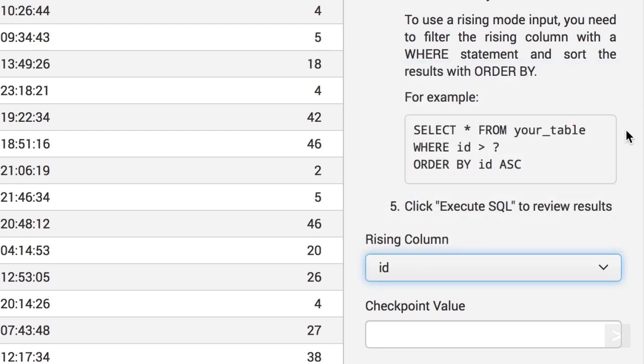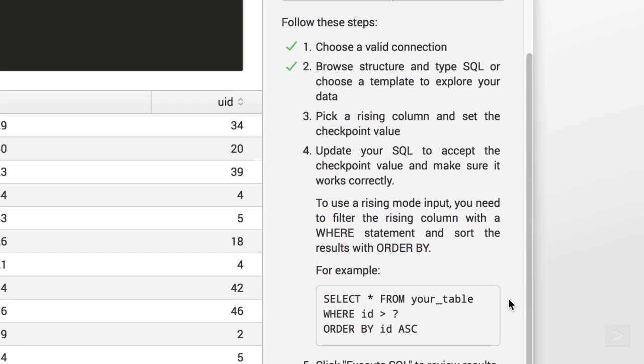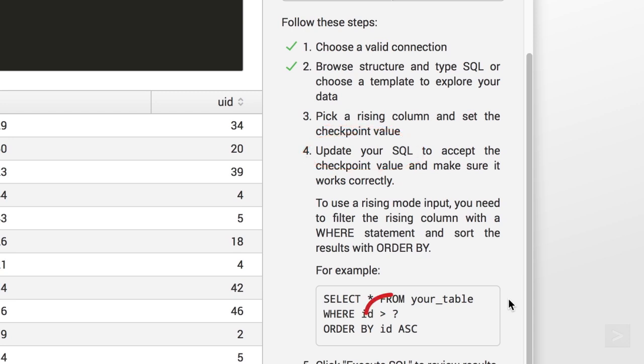As we do, the example query updates with our choice. The interface lets us know that we need to update our SQL query to accept the checkpoint value using a question mark variable.